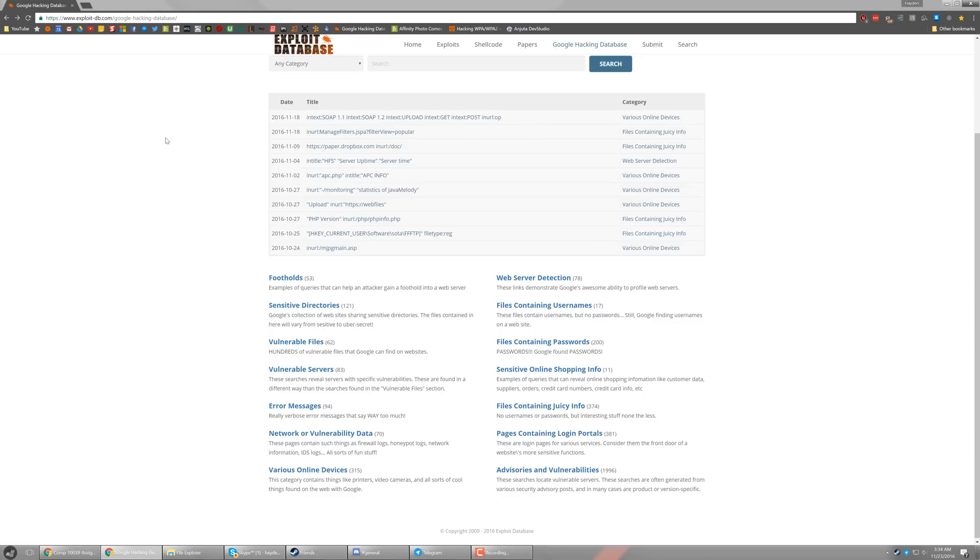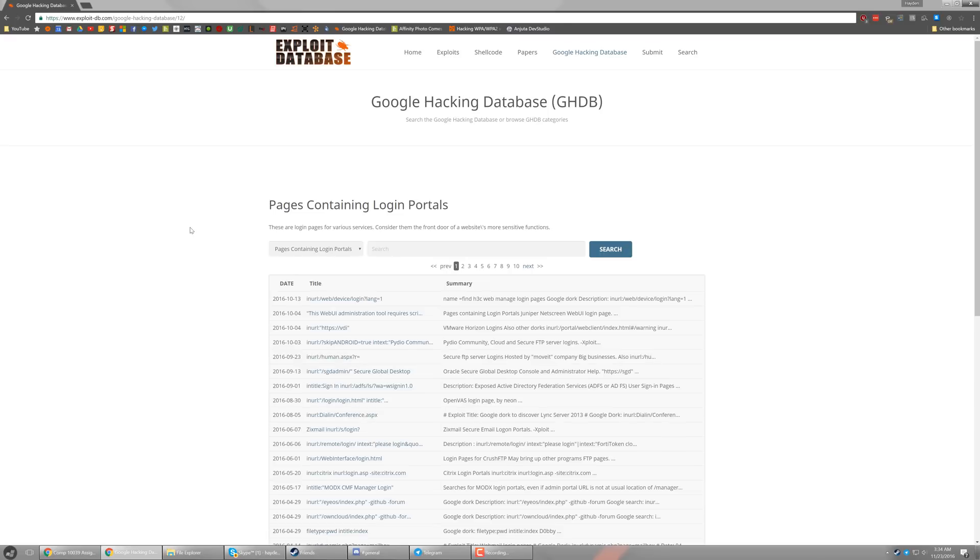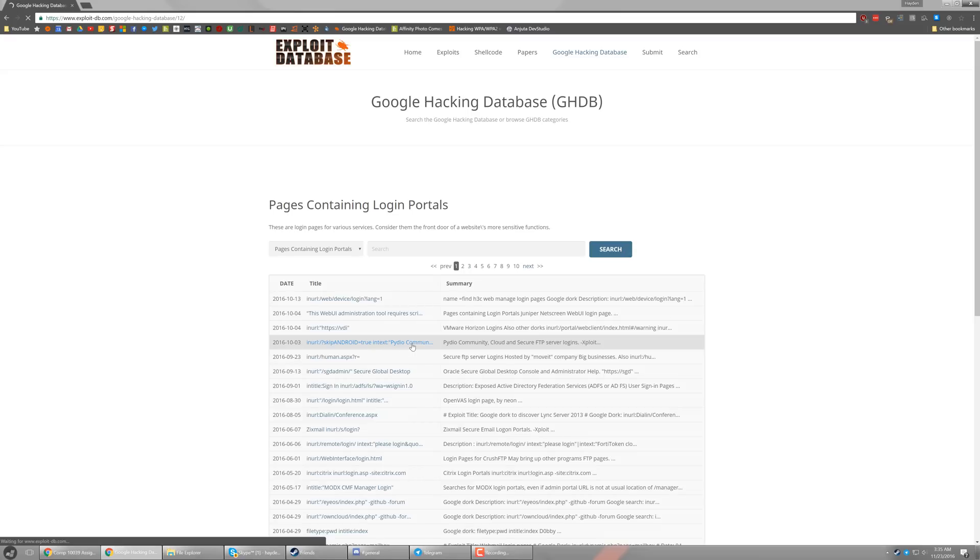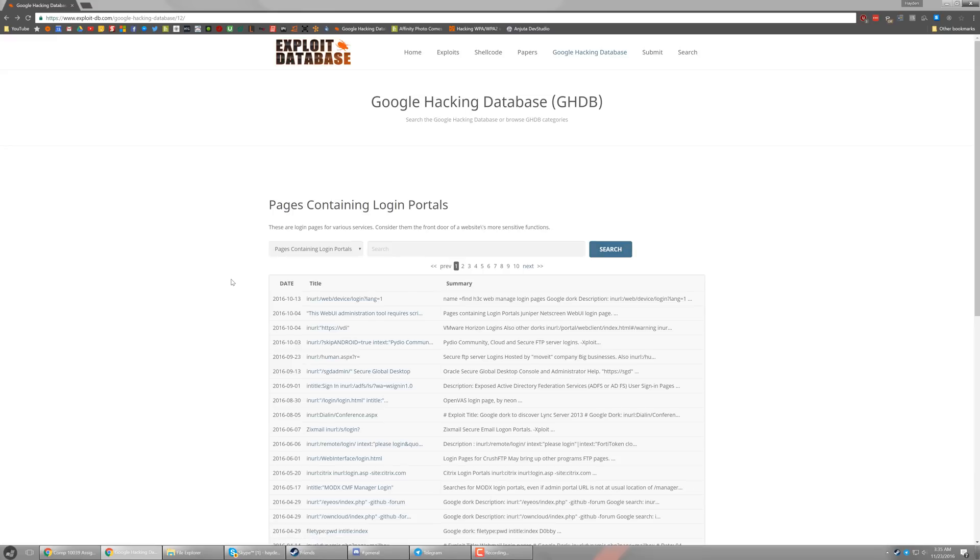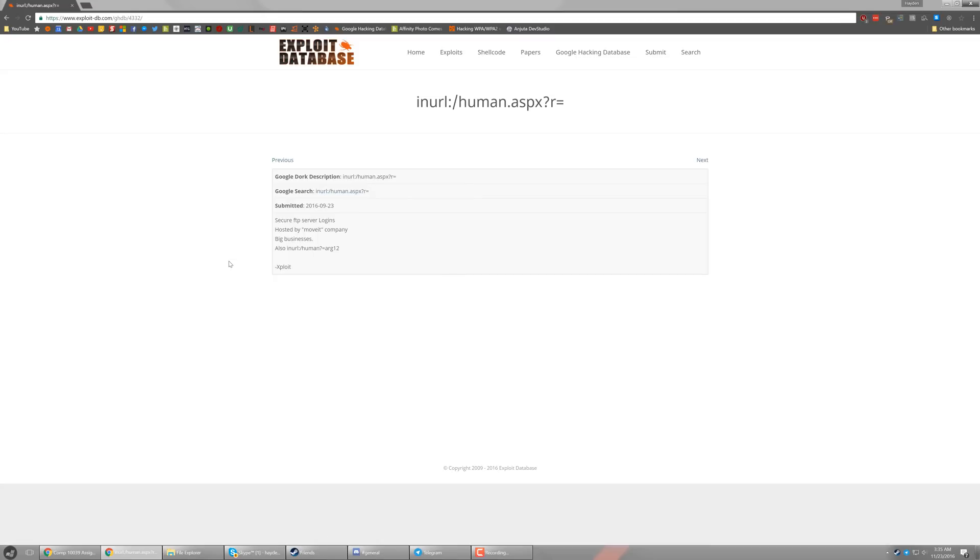So now we'll go ahead and check out a different category. A very interesting one that I'm looking at is pages containing login portals. So these are all search queries that can actually find login pages for things that you really shouldn't be able to log into from the public or find through Google. So the first one to look at is one that looks at an FTP server and does a secure login. It's hosted by the company, what's the name of them, Move it areas.